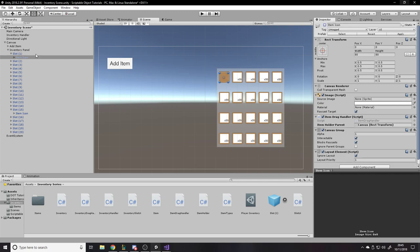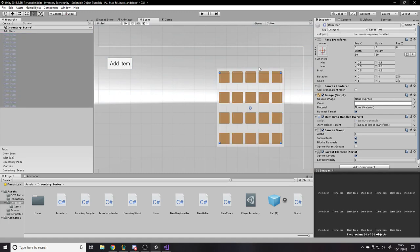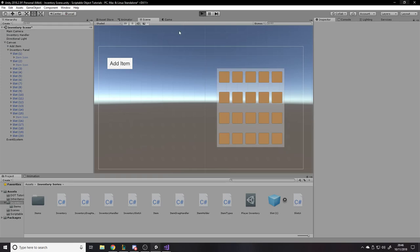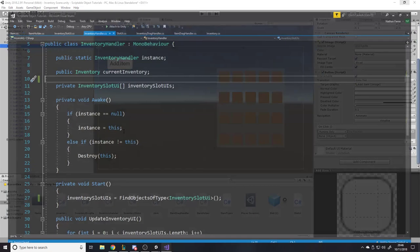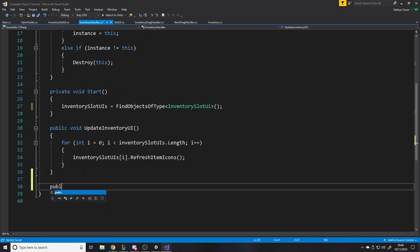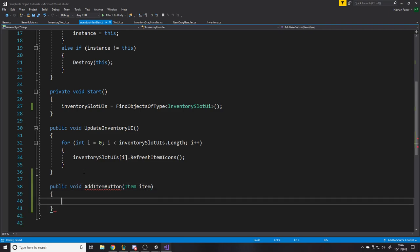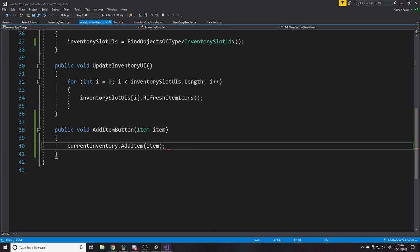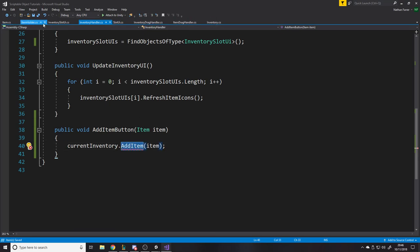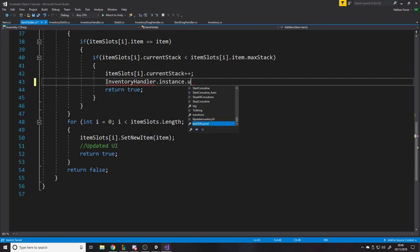We'll go into the item icon, set it inactive, press Apply — then select all item icons and that's sorted. Now when we press Play it's all empty. The Add Item button isn't linked to anything, so let's go to the Inventory Handler and add a public void AddItemButton function. It takes an item parameter and calls currentInventory.AddItem(item).